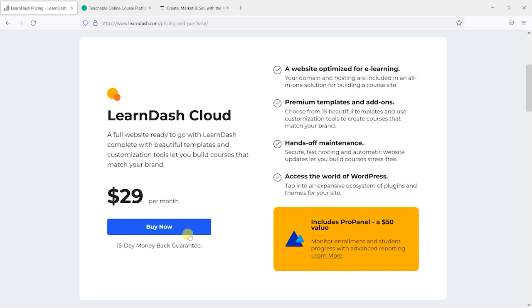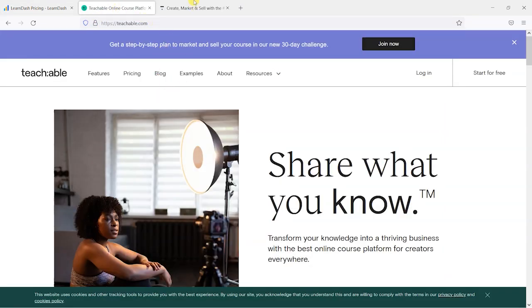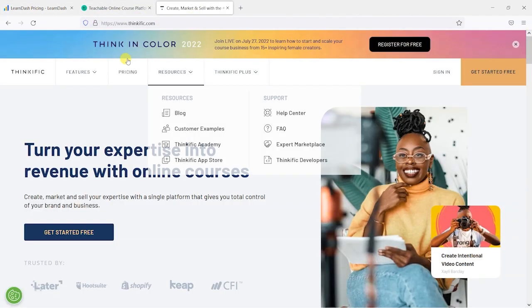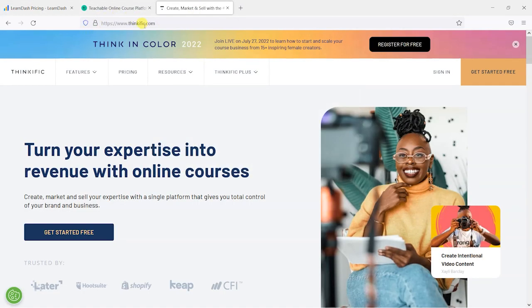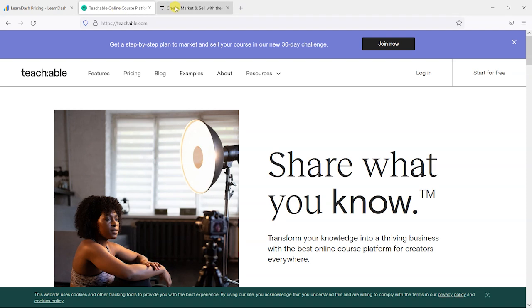It looks like this is aiming at a similar crowd to Teachable and Thinkific — aimed at course creators who just want a platform to build their courses and not have to worry too much about the technical aspects of it.